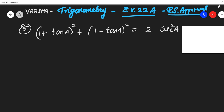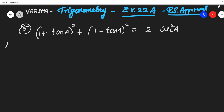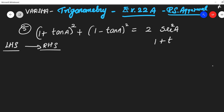Let's take our LHS. So what is our LHS? It is 1 plus tan square theta. We are taking the LHS and deriving it to get the RHS. The identity we will use is: 1 plus tan square theta equals secant square theta.